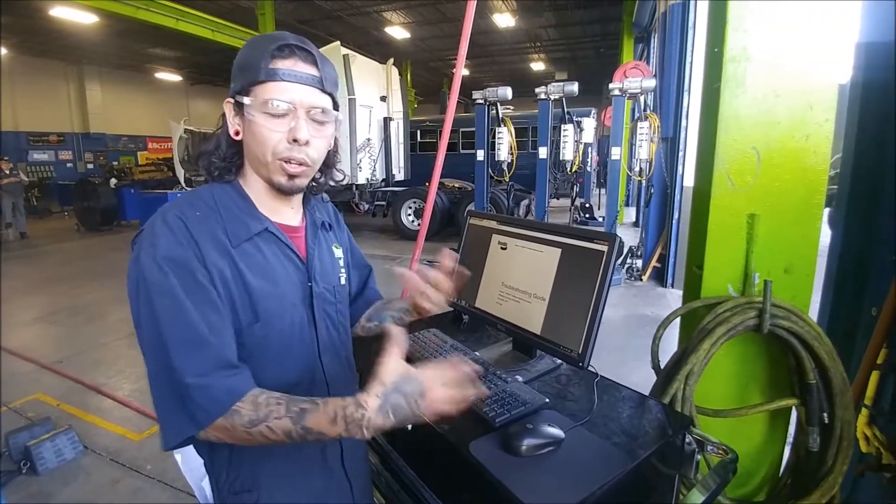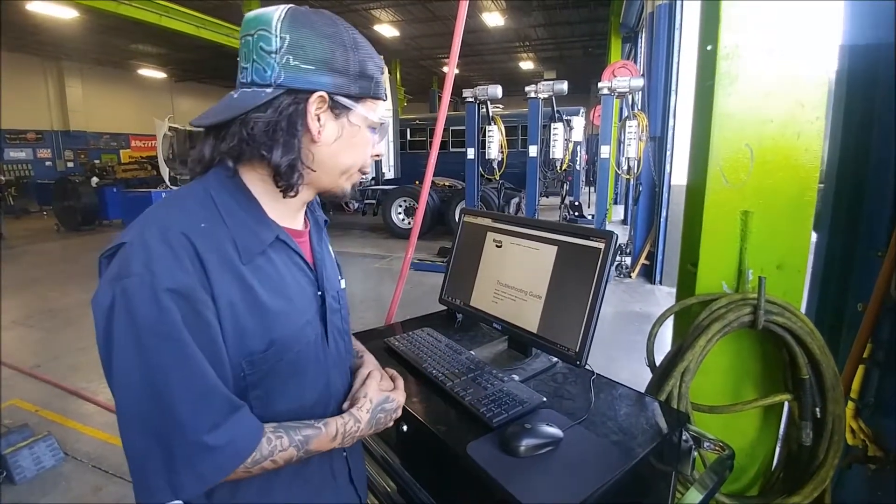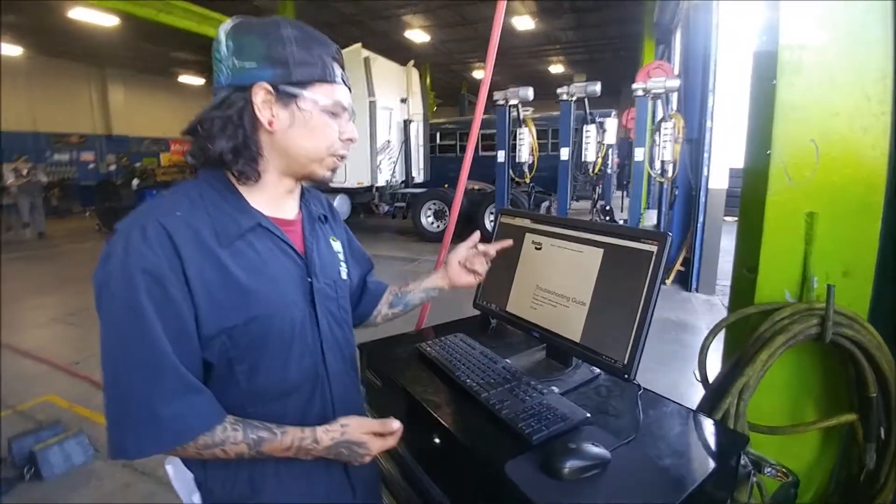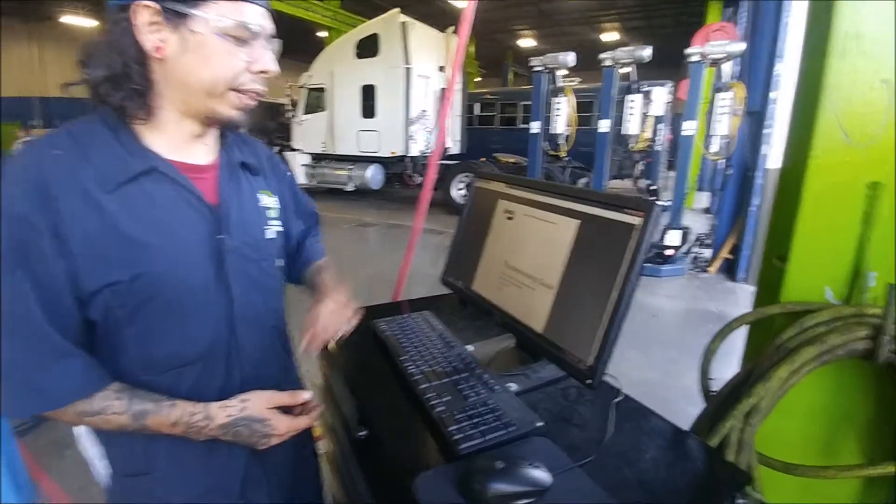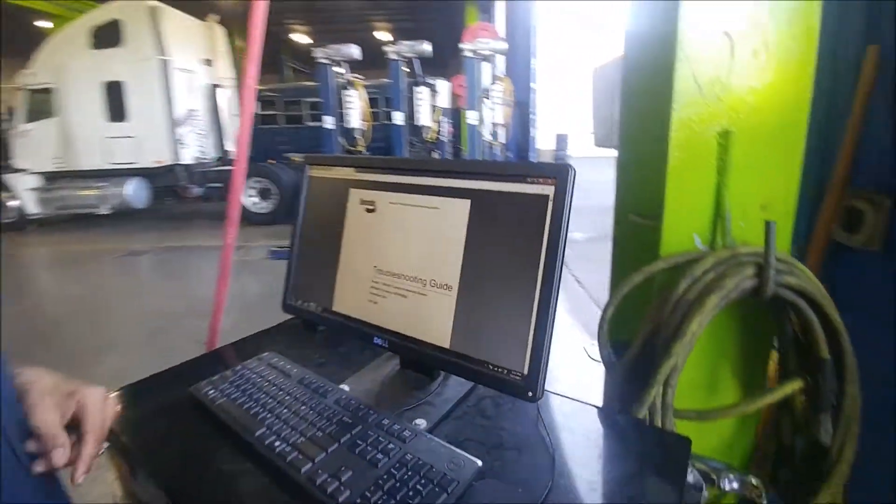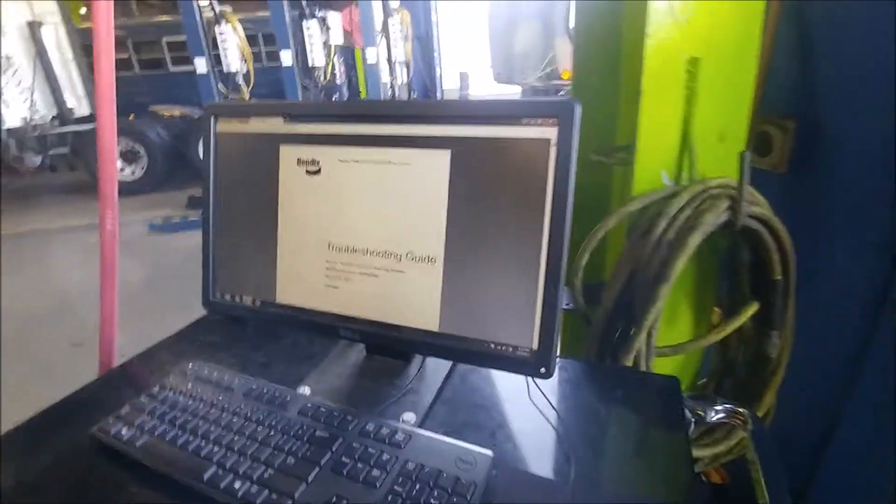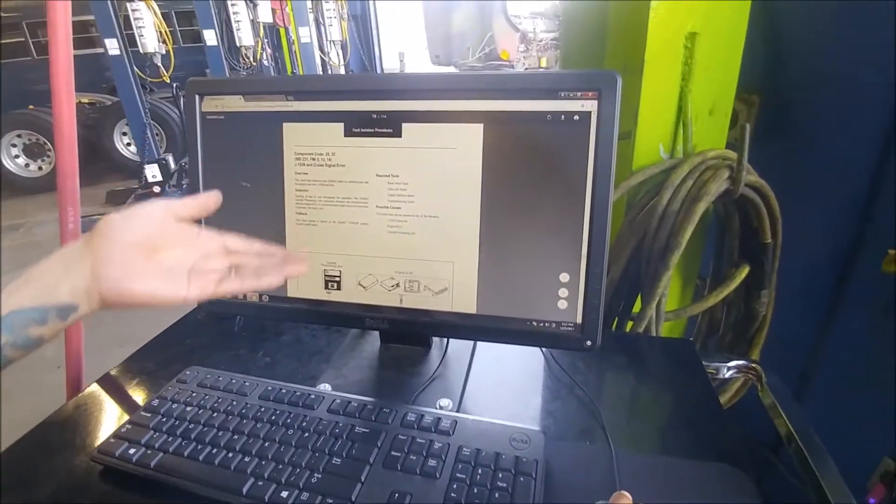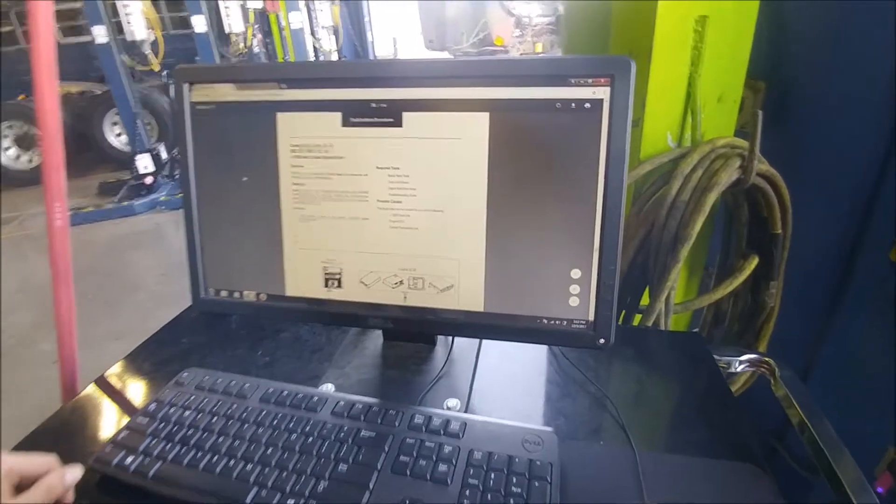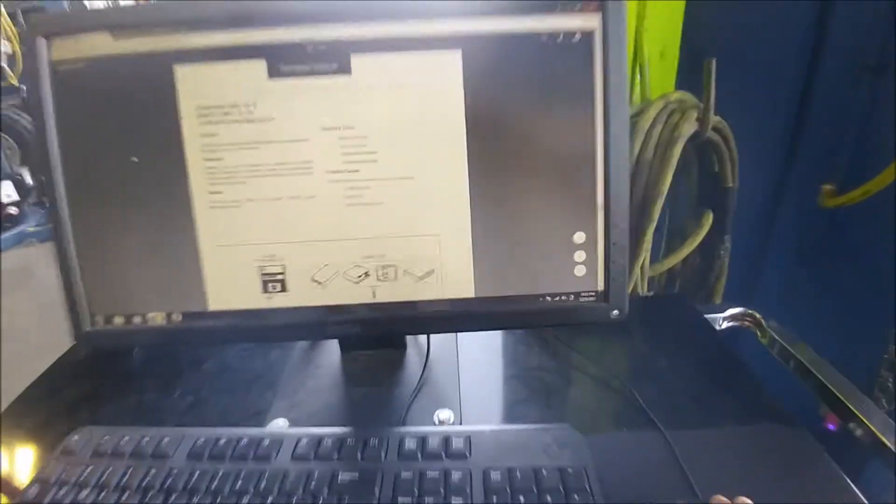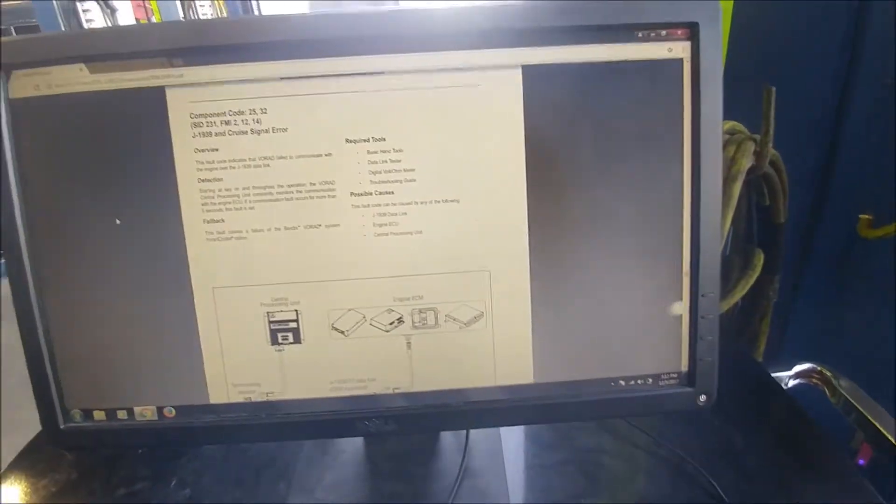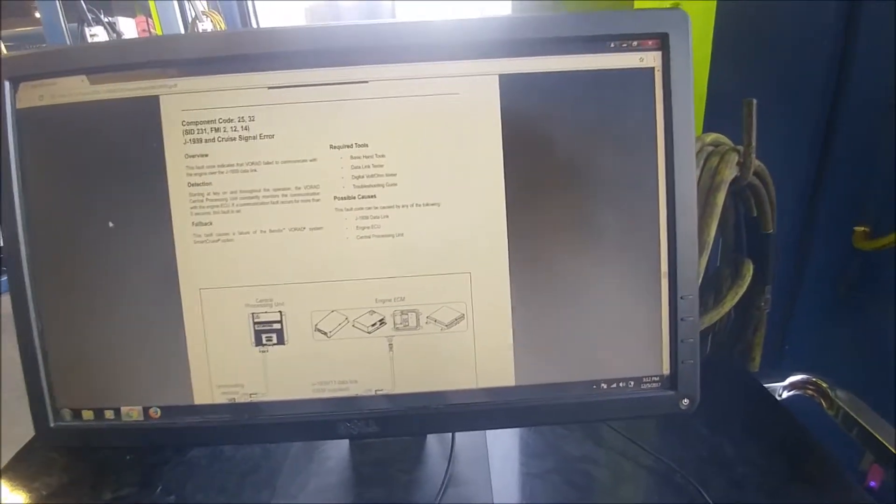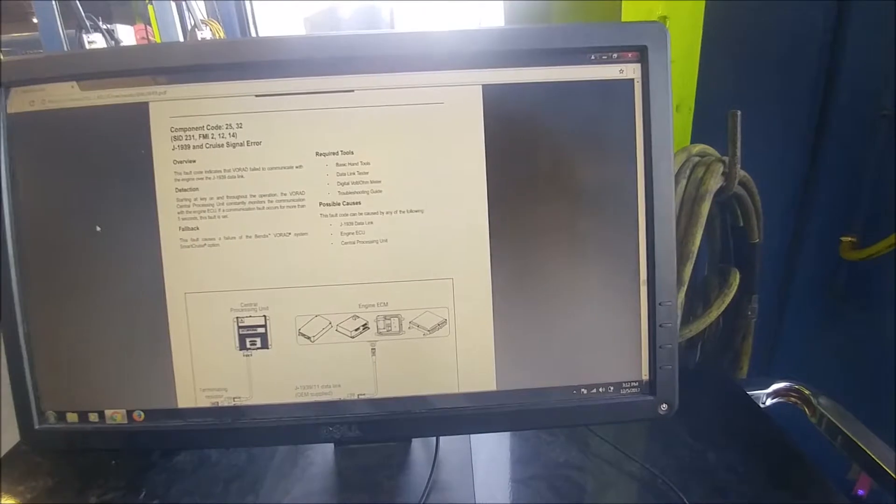So we pulled up this Bendix technical manual here, the troubleshooting guide, and we actually found that our connector, it was a cruise signal error.